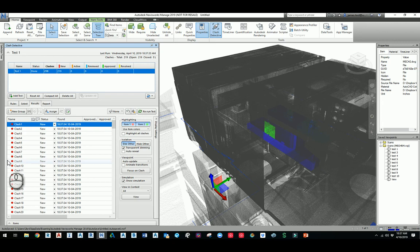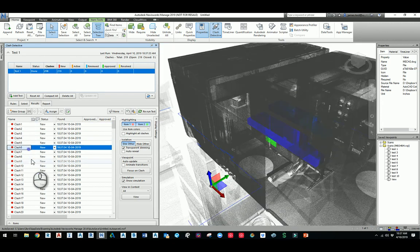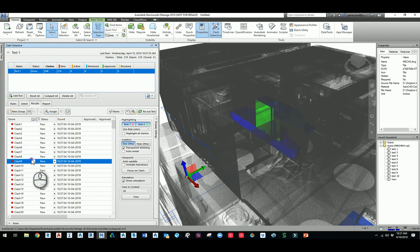That's pretty much how you do it inside of Navisworks. Other than that, I hope you had a good one.